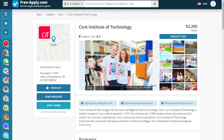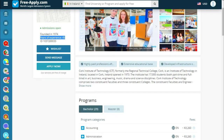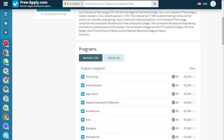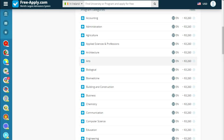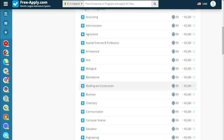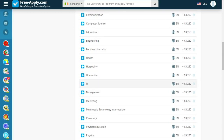We can see years of experience. Below we see an art section, a wish list, and a message option. Also there is a short story about the university and the programs which are available there.